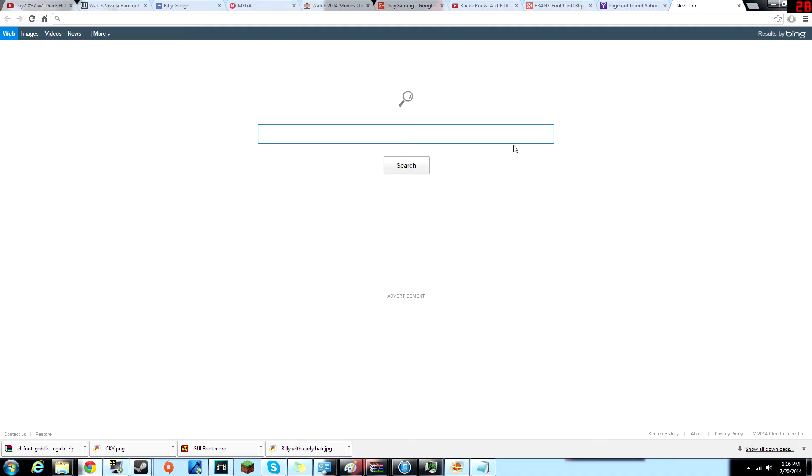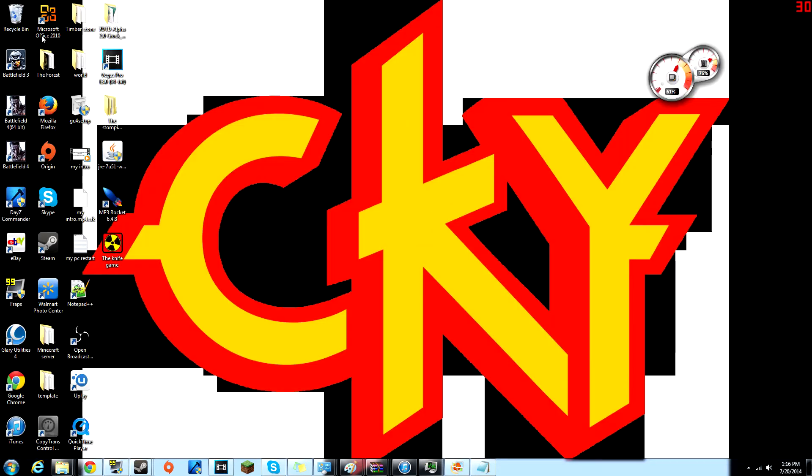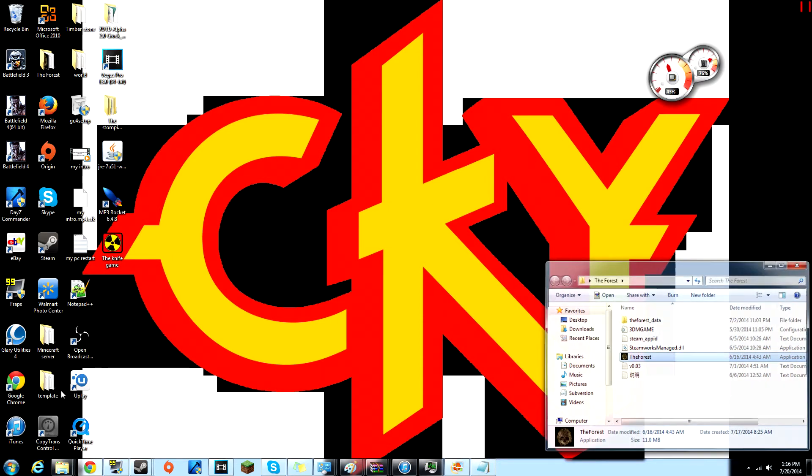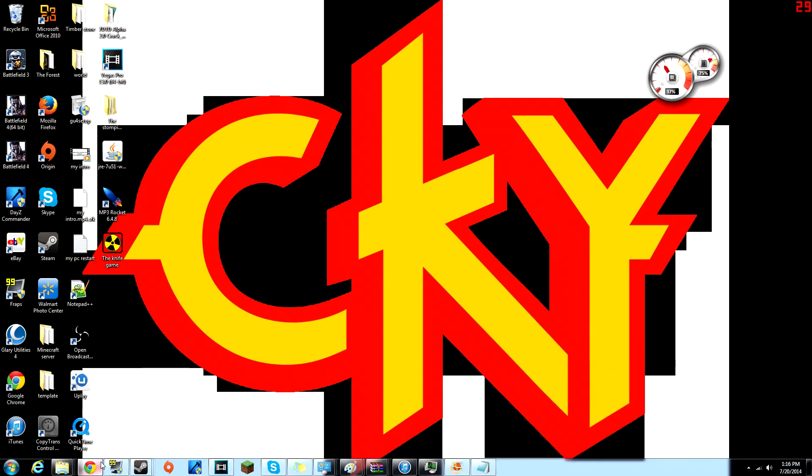Hello guys, I want to be showing you how to get the force for free via version 0.03, I believe. Yeah, this is the one, yeah, version 0.03.